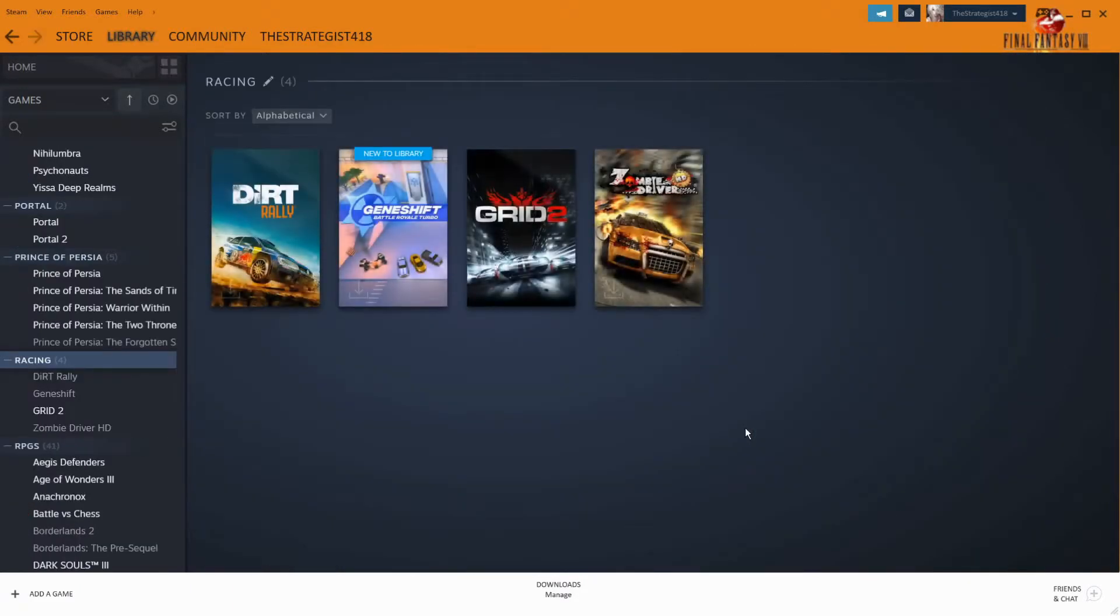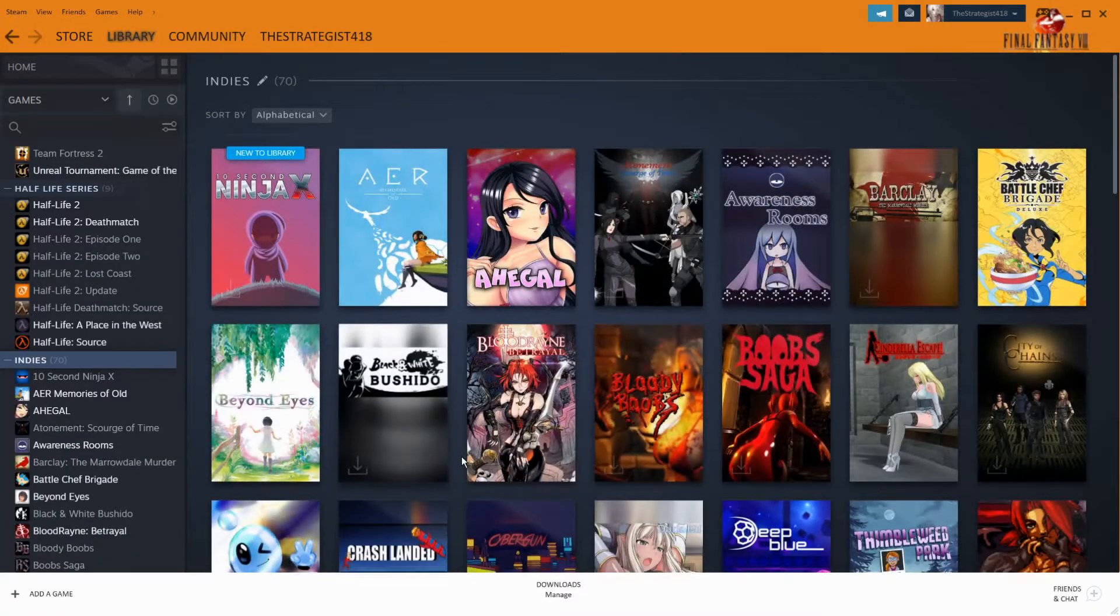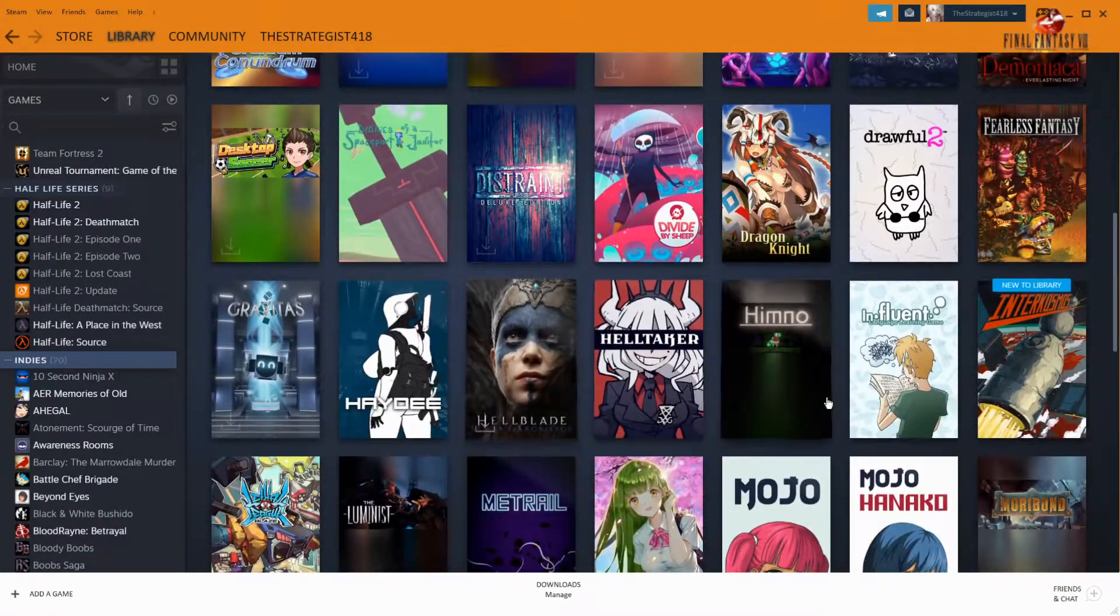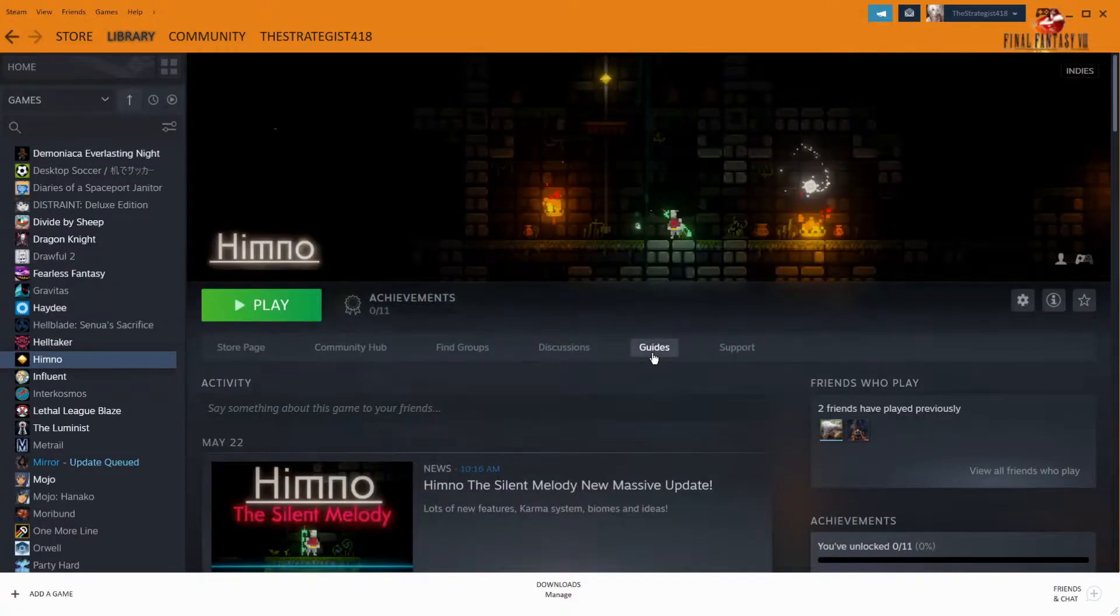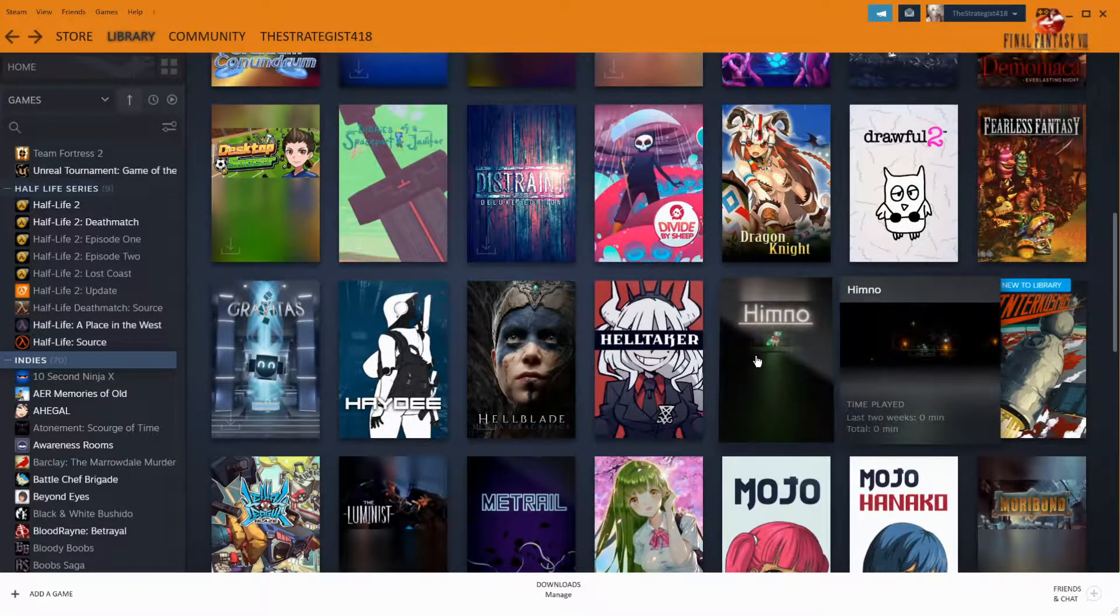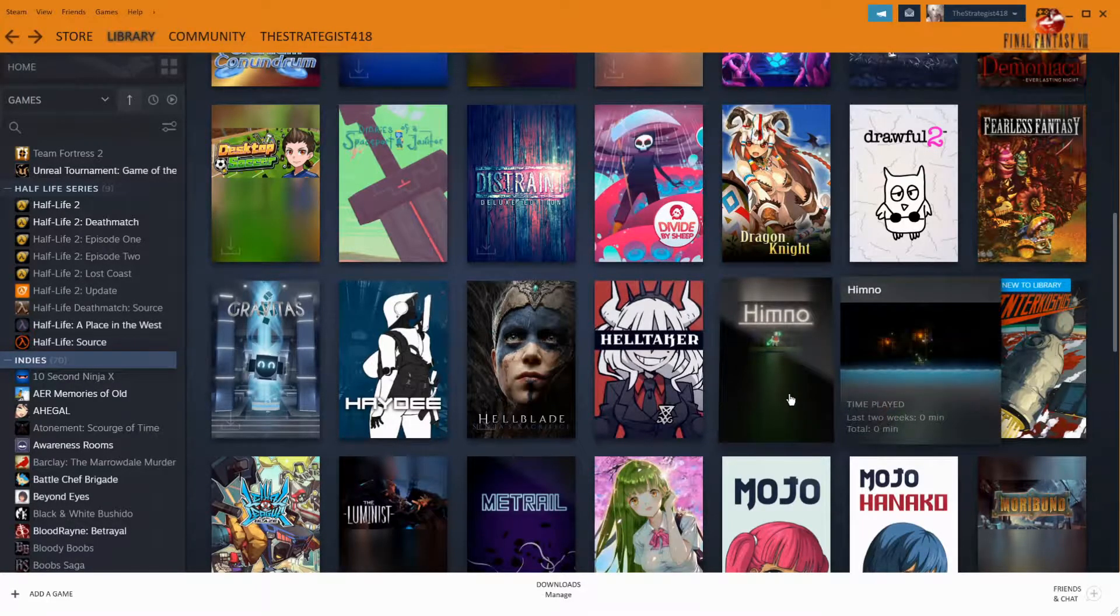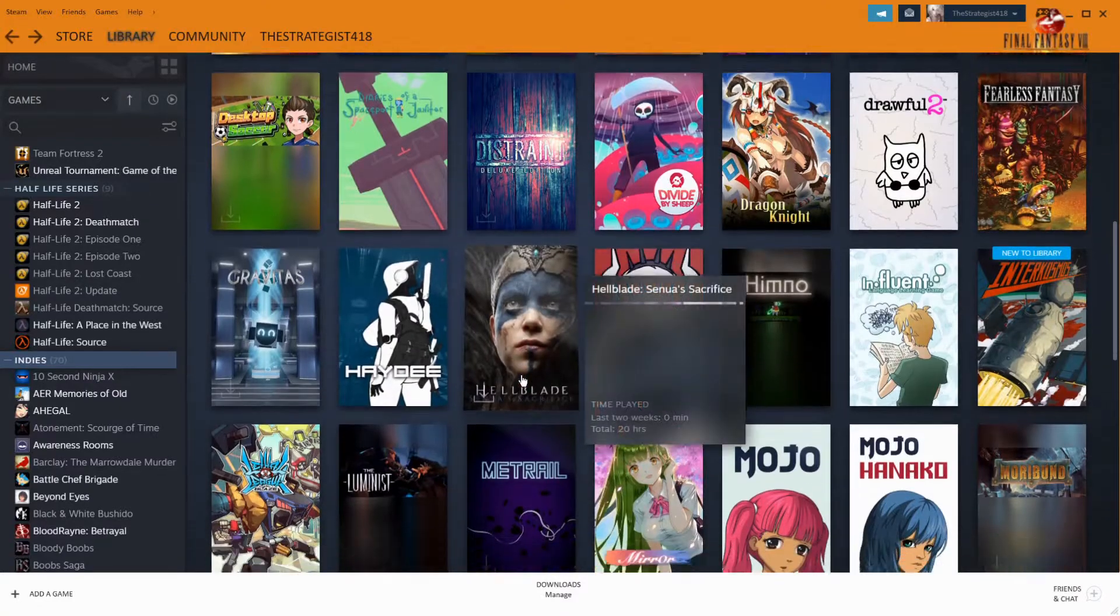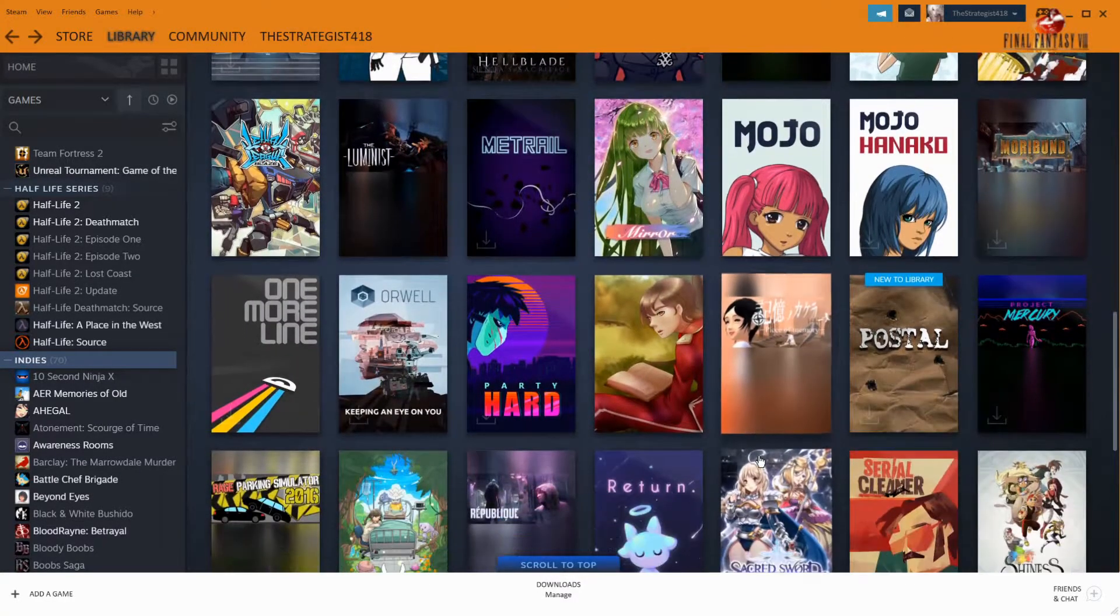Let me see if I can get a good one for you guys. Yeah, so let's say something like this game right here. Himno, right? This game right here. A lot of games in the Steam library have these kinds of covers because they weren't updated to have the new cover layout.